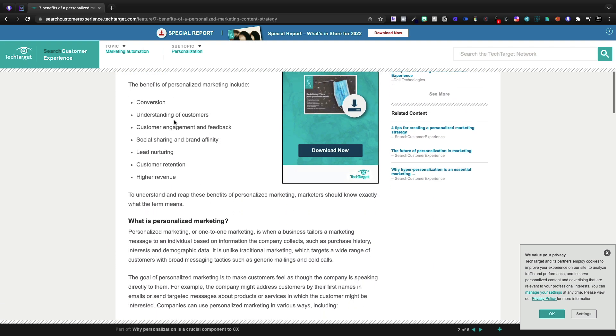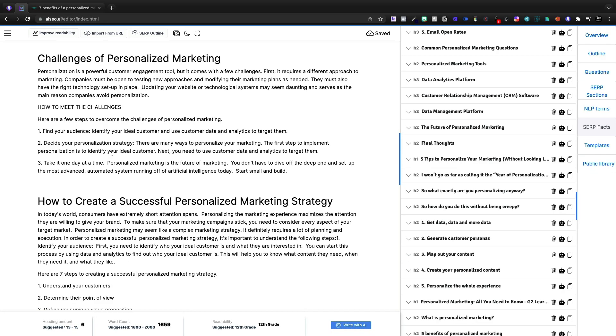Now this is an article, seven benefits of personalized marketing content. What we'll see is the benefits are conversion, understanding customers, engagement, feedback, social sharing, lead nurturing, customer retention, higher revenue.